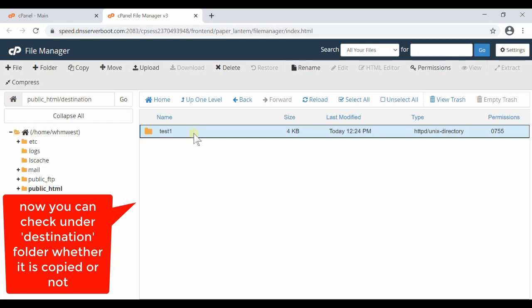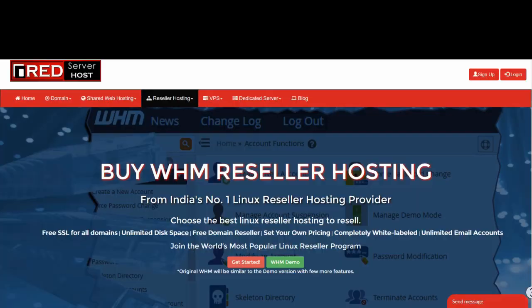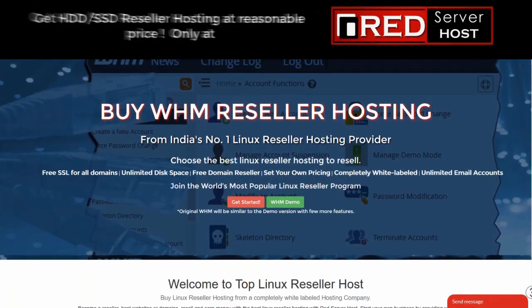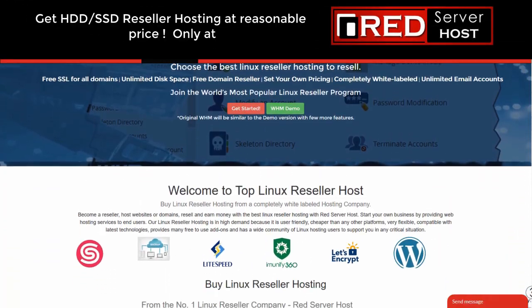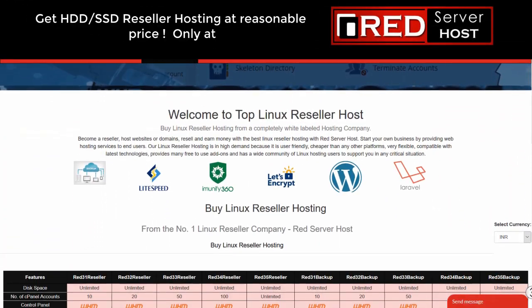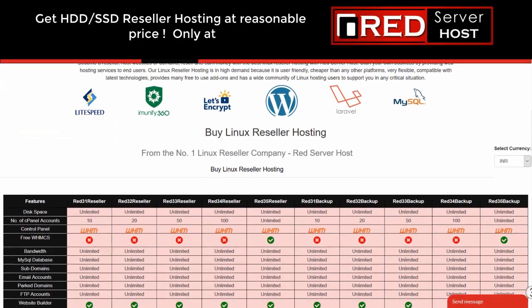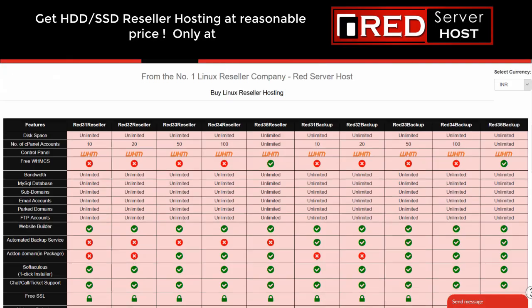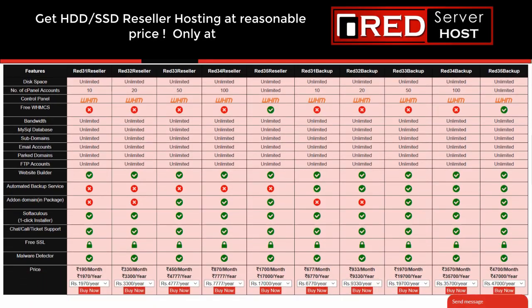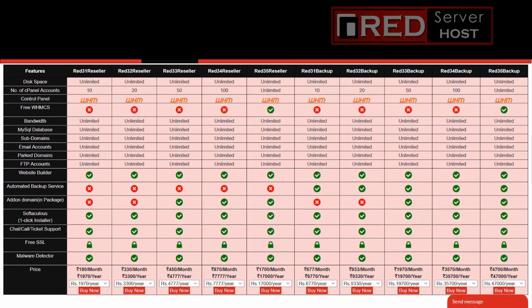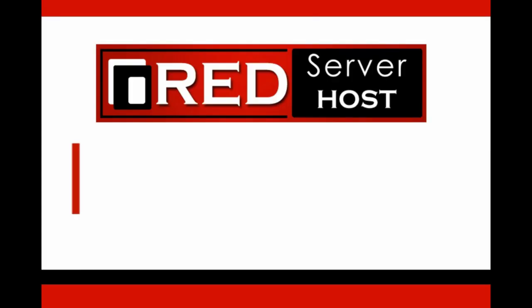If you are looking for a reliable Linux web hosting provider with SSH command-level access, then redserverhost.com is the best option for you. You must give it a try.